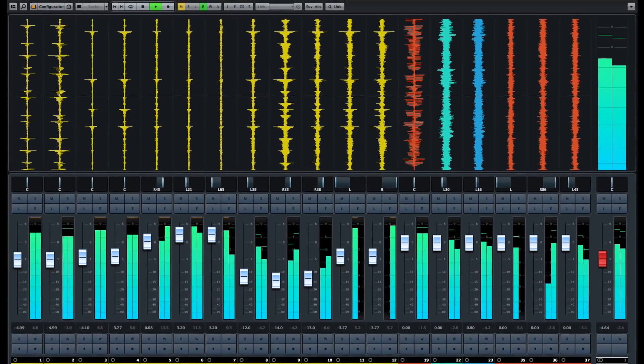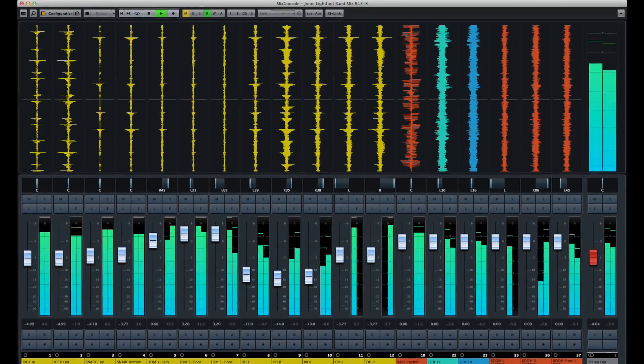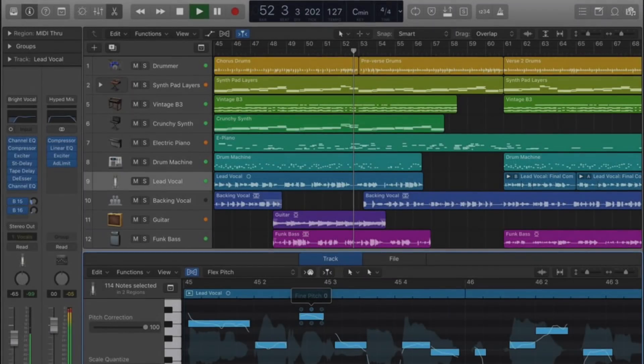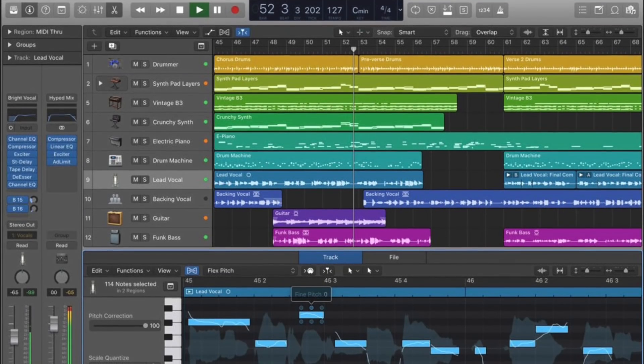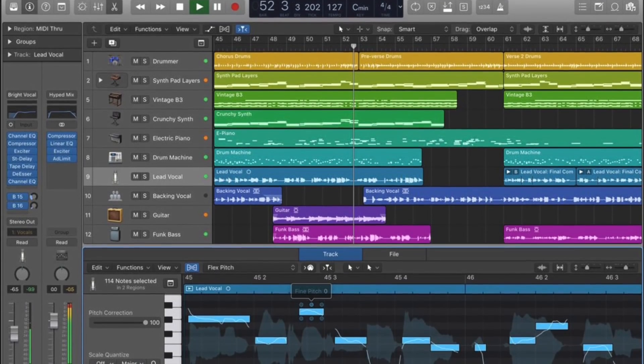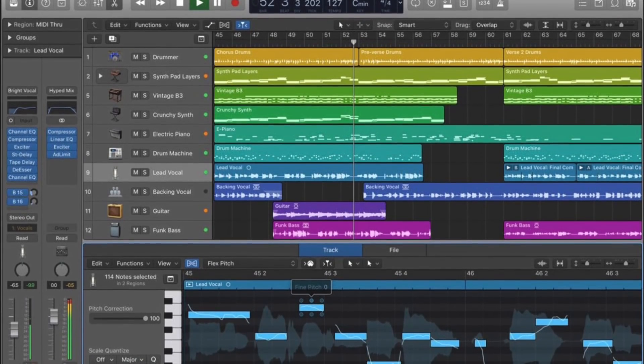All the way until Logic Pro 10 was introduced in July of 2013.